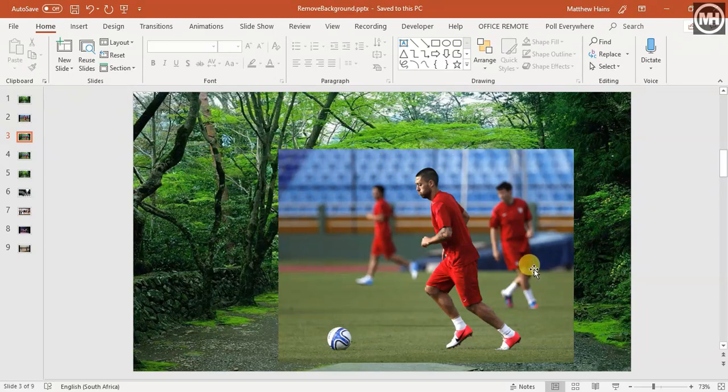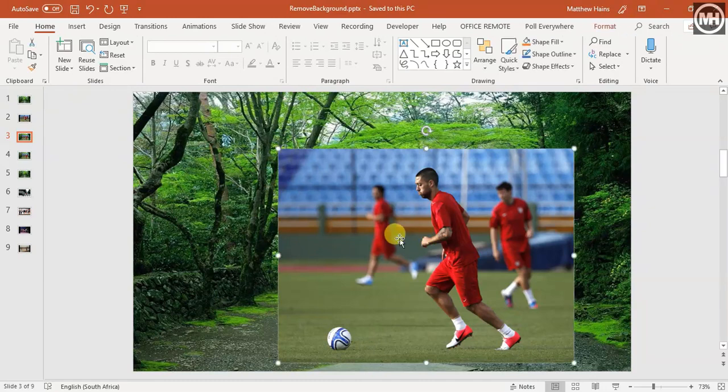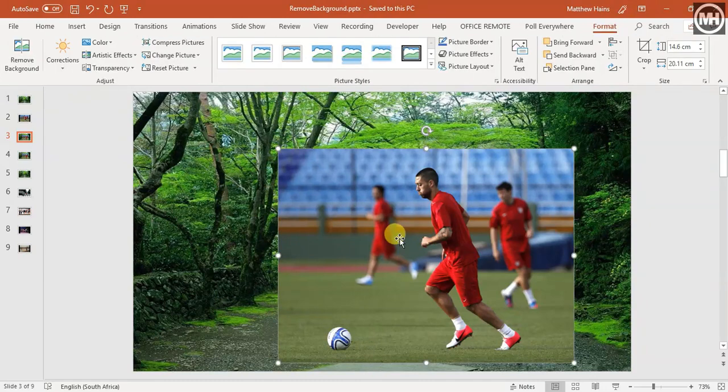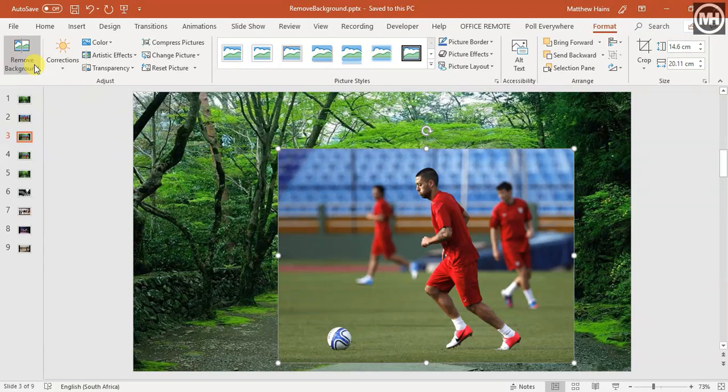So I'm going to use the remove background tool to do this. This is how I'm going to do it - I'm going to double-click on my picture that I want to work with. My ribbon changes, here's my format tab, and I've got a remove background option.